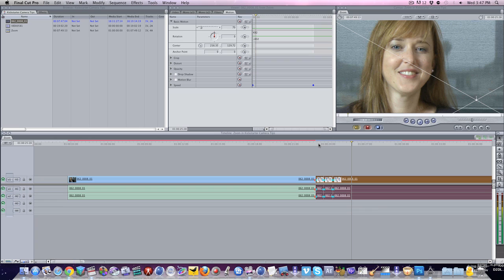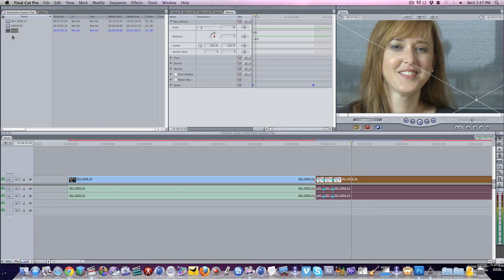So if all of that is completely confusing to you just pull your footage into this project and just throw it in your zoom timeline that I made you here and you should be good to go as long as you're shooting with a newer video camera.